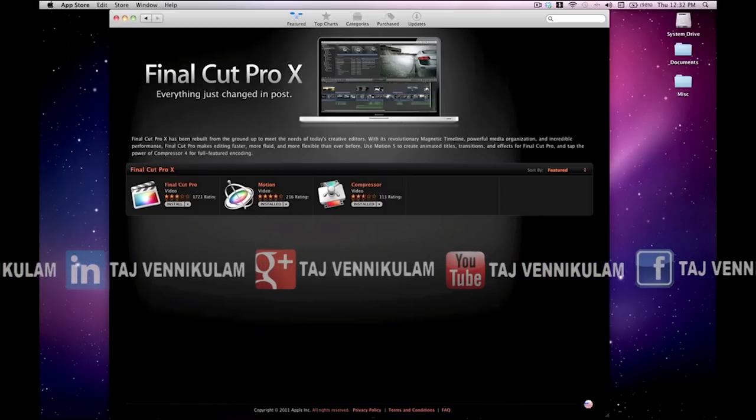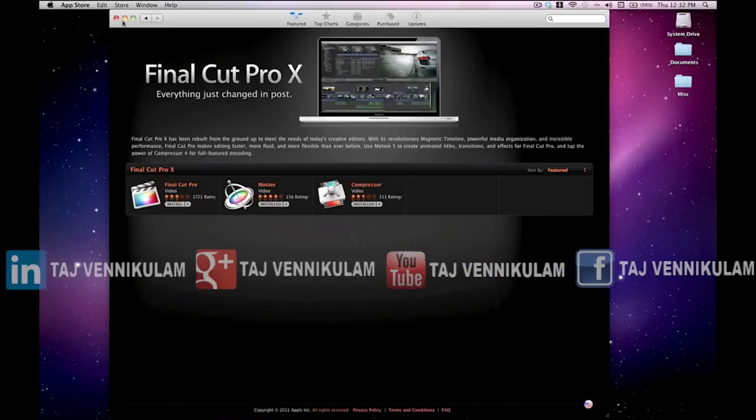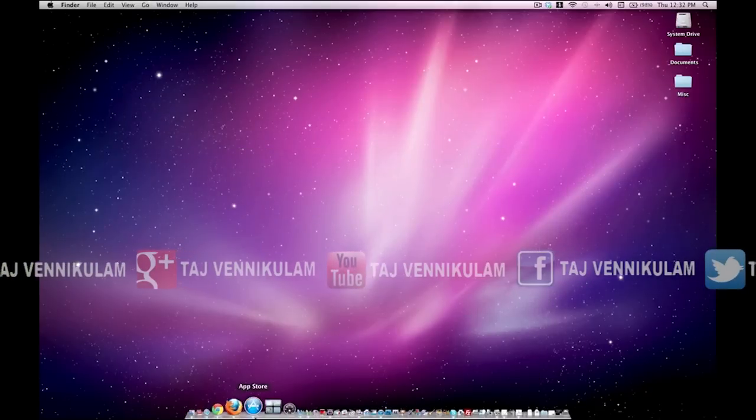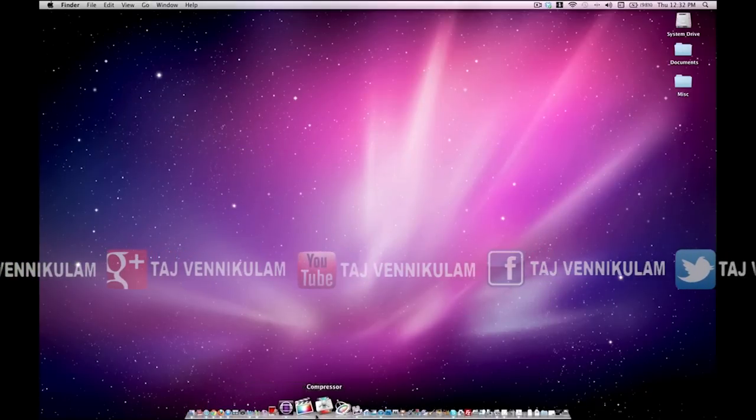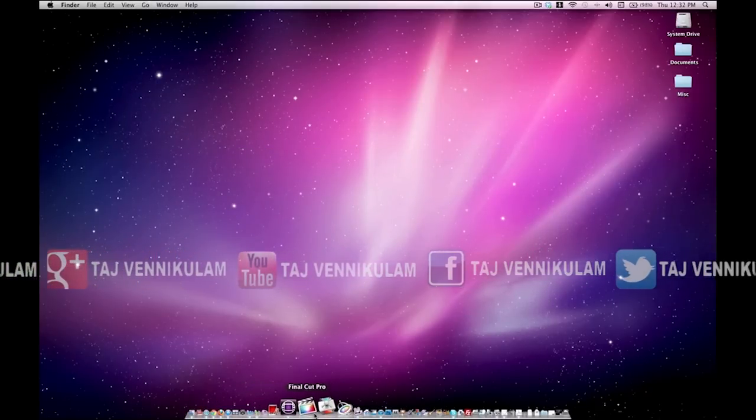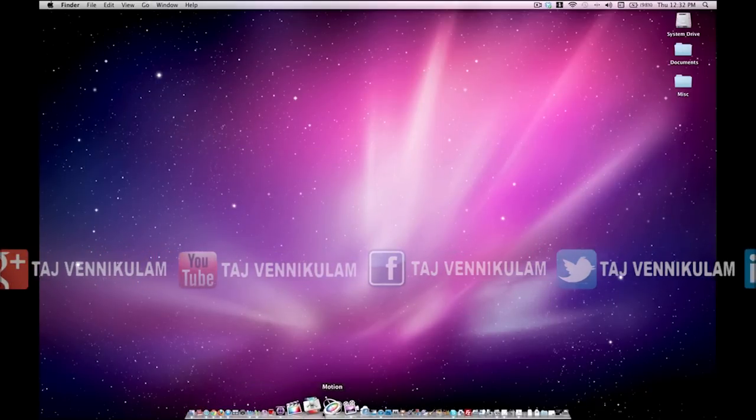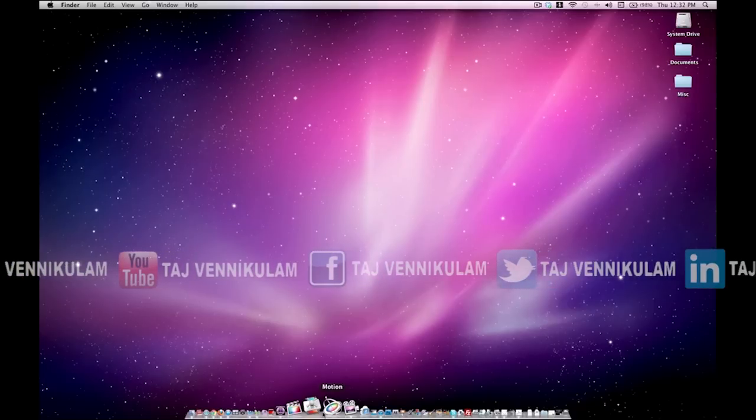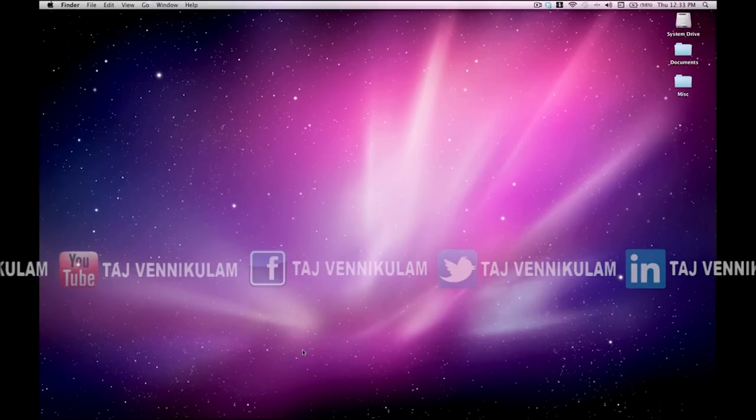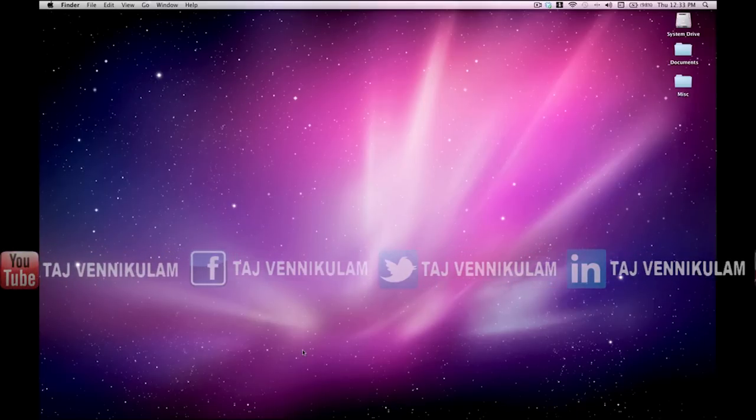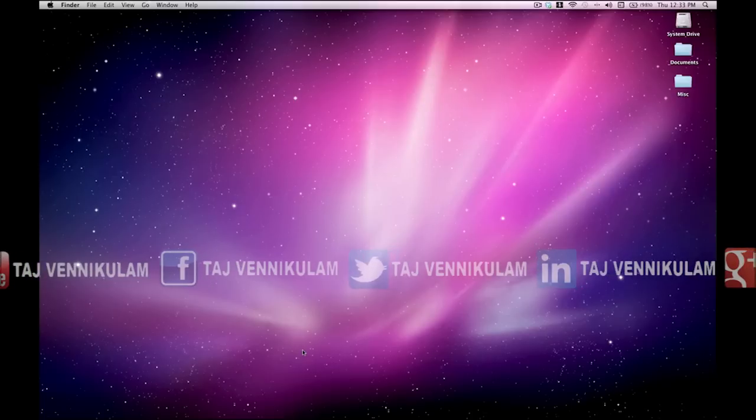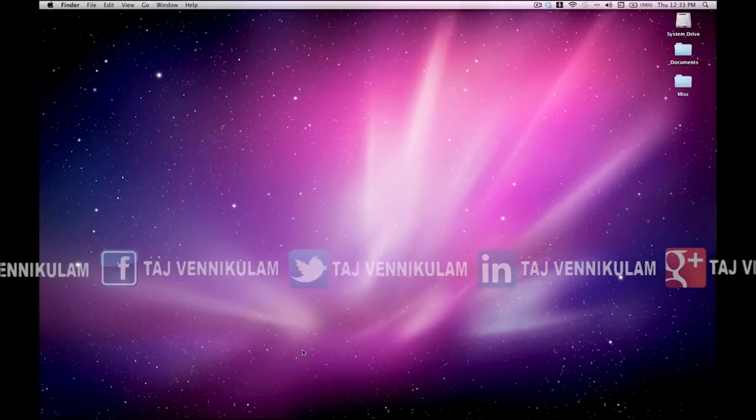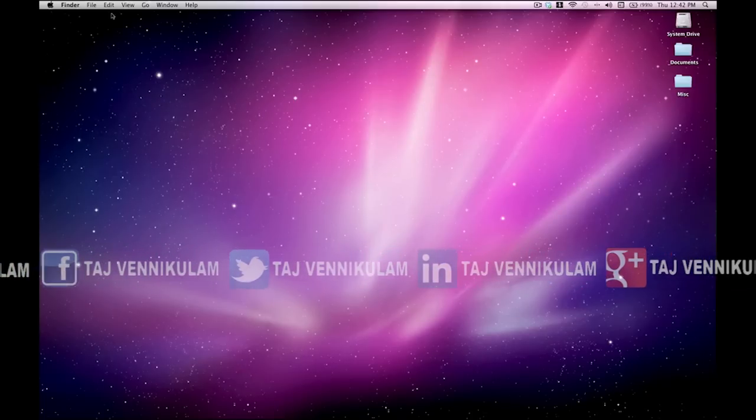When I installed it, I have the applications in the dock here: Final Cut Pro 10, Compressor 4, and Motion 5. What it also did was remove Final Cut Pro 7 from the dock, as well as all of the other Final Cut Studio 3 applications.